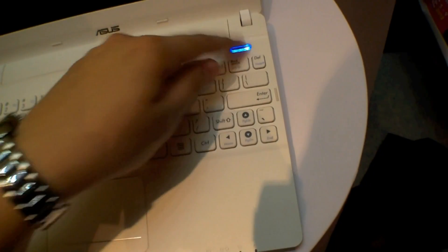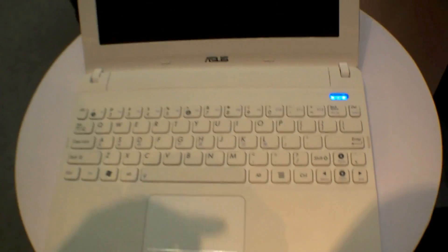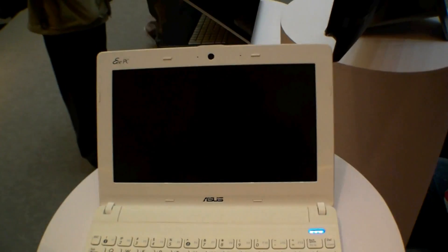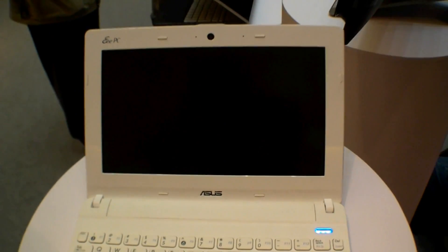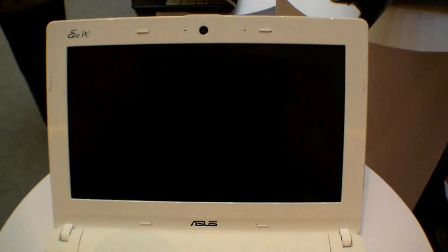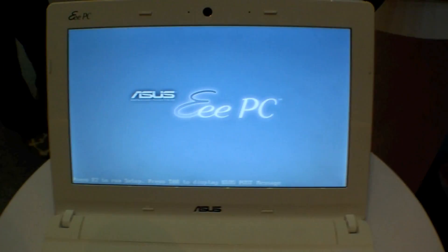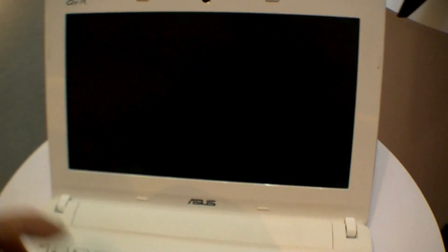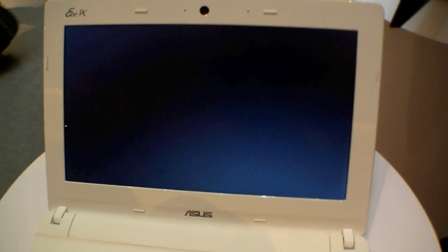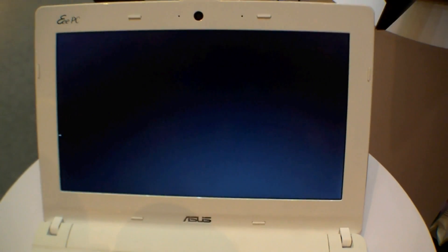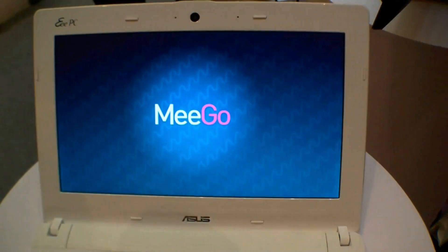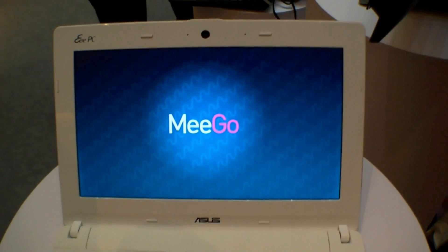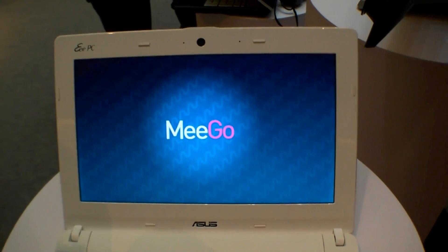Let's power it on and have a quick look at MeeGo. It's booting up real quick.